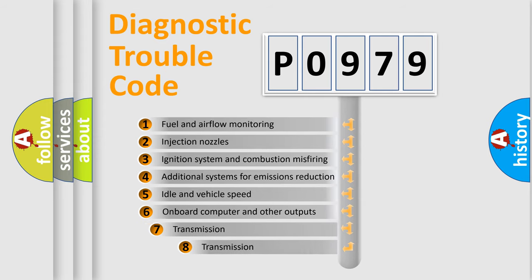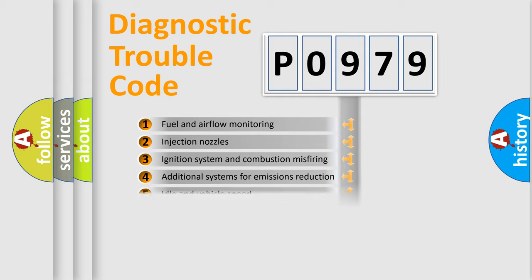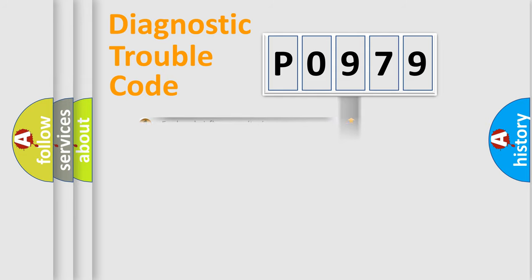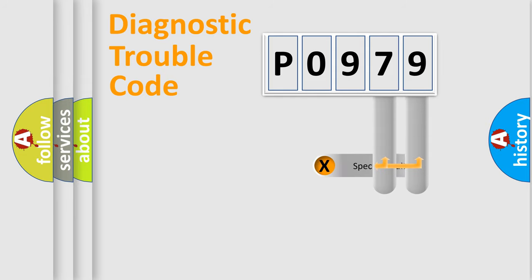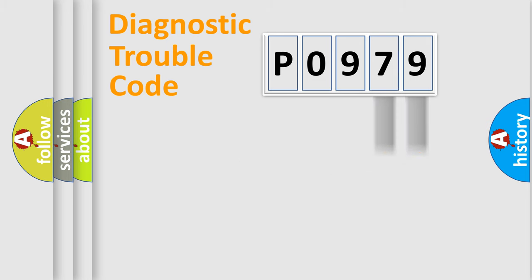The third character specifies a subset of errors. The distribution shown is valid only for the standardized DTC code. Only the last two characters define the specific fault of the group.